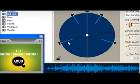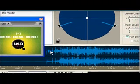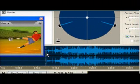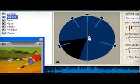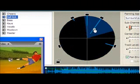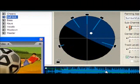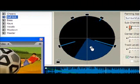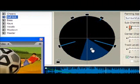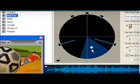Use the surround encoder feature to view video frames in the Audition timeline while adding surround panning keyframes, so you can transform any multitrack mix into a 5.1 surround sound experience.